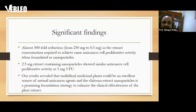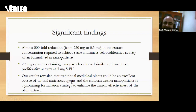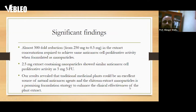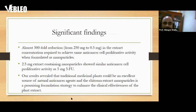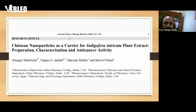These results revealed that the traditional medicine plant could be an excellent source of natural anti-cancer agents, and chitosan-extract nanoparticles are a promising formulation strategy to enhance the clinical effectiveness of plant extracts. These are simple case studies that do not require sophisticated instruments to construct nanoparticles, yet we achieved significant outcomes. This article was published in Current Cancer Therapy Reviews.